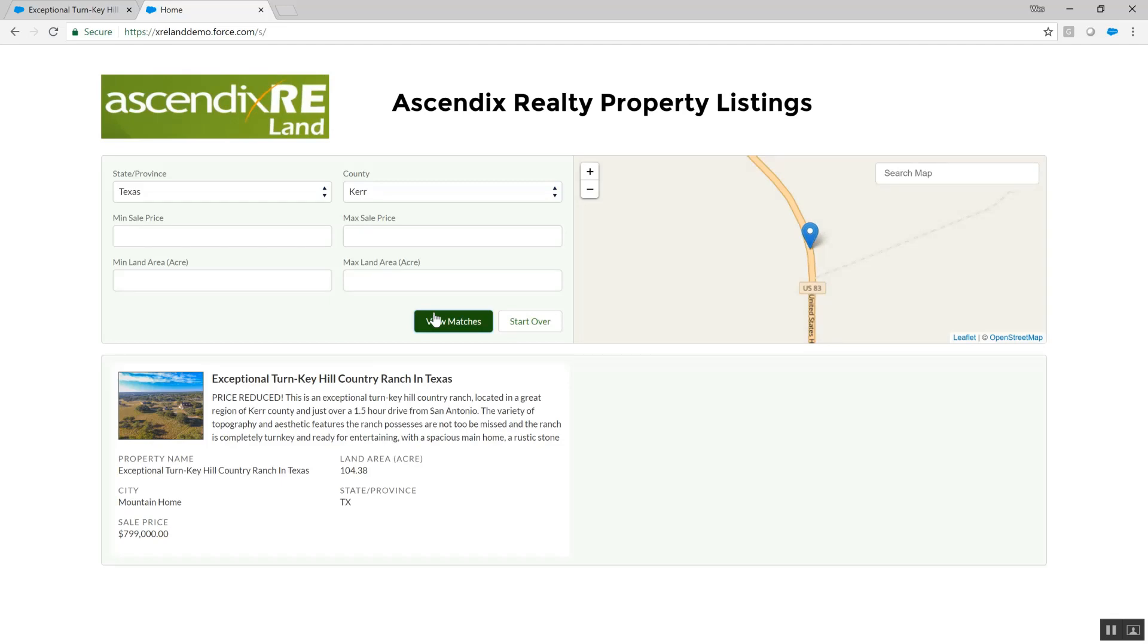Once the resulting properties are shown, we click through to a particular property listing.